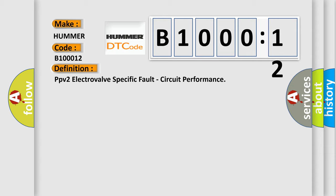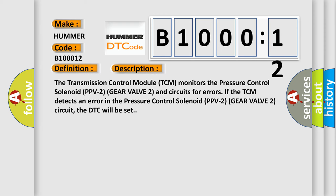And now this is a short description of this DTC code. The transmission control module TCM monitors the pressure control solenoid PPV2 gear valve 2 and circuits for errors. If the TCM detects an error in the pressure control solenoid PPV2 gear valve 2 circuit, the DTC will be set.